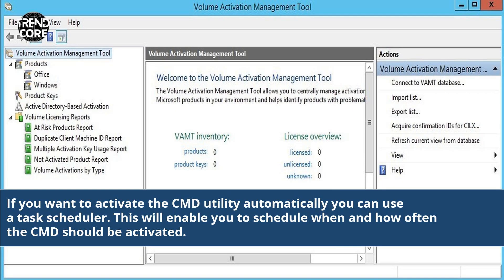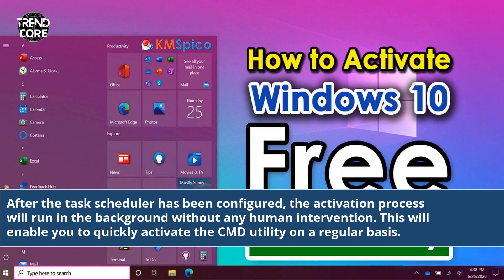If you want to activate the CMD utility automatically, you can use a task scheduler. This will enable you to schedule when and how often the CMD should be activated. After the task scheduler has been configured, the activation process will run in the background without any human intervention. This will enable you to quickly activate the CMD utility on a regular basis.